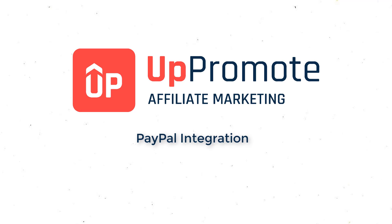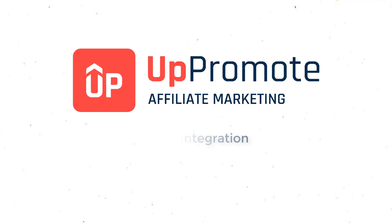In this video, we will instruct you to connect your PayPal account with the UpPromote Affiliate Marketing app to pay your affiliates automatically.